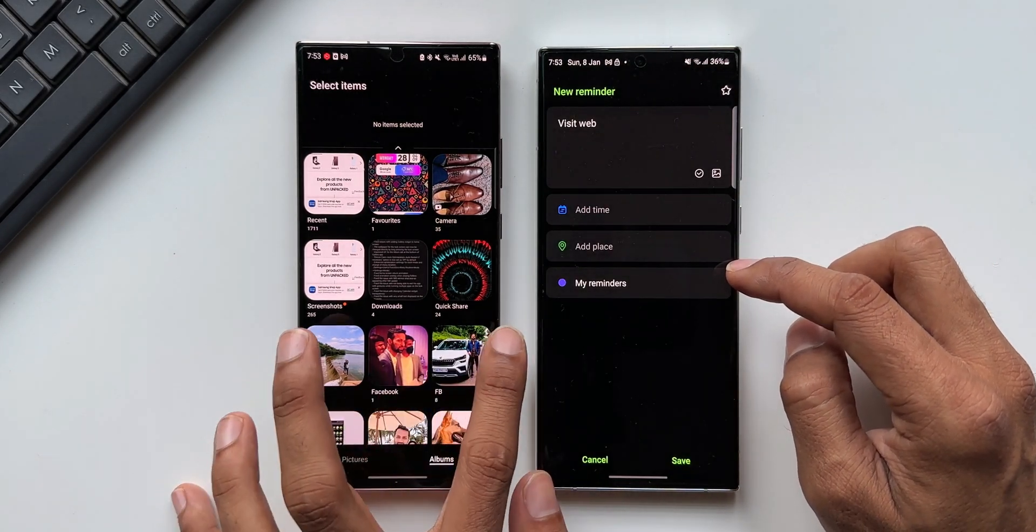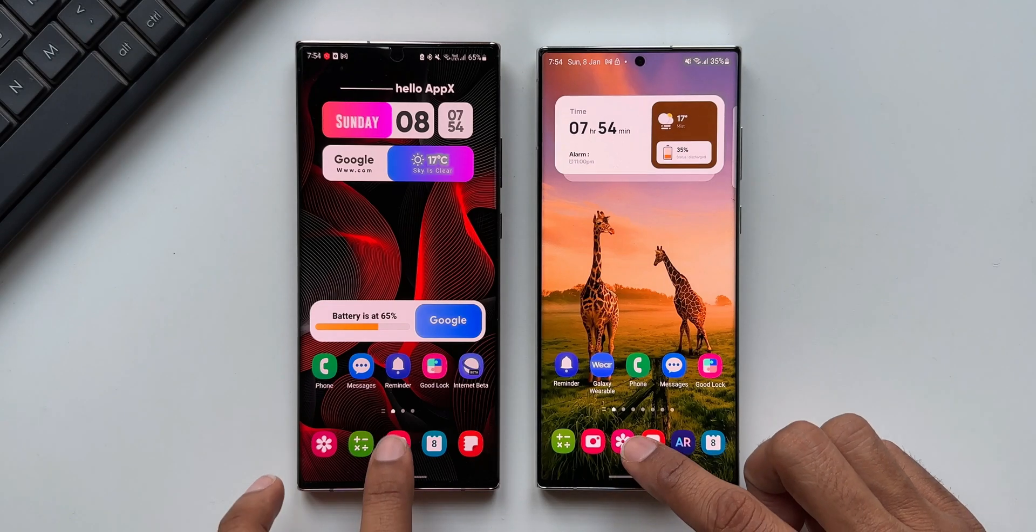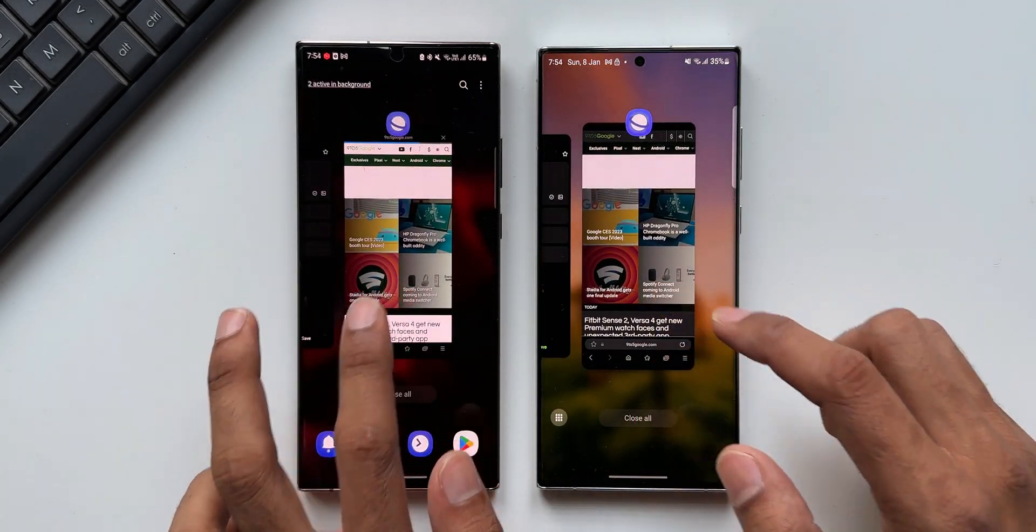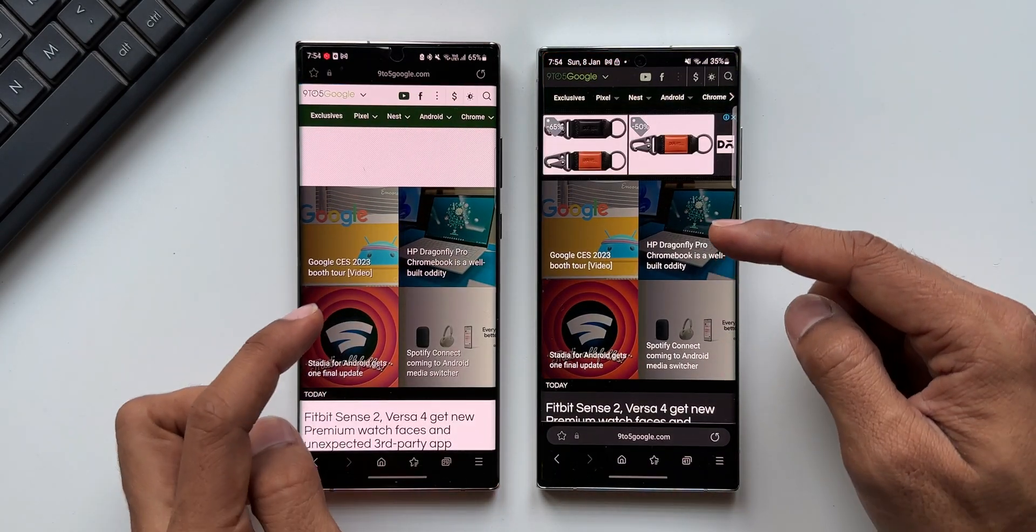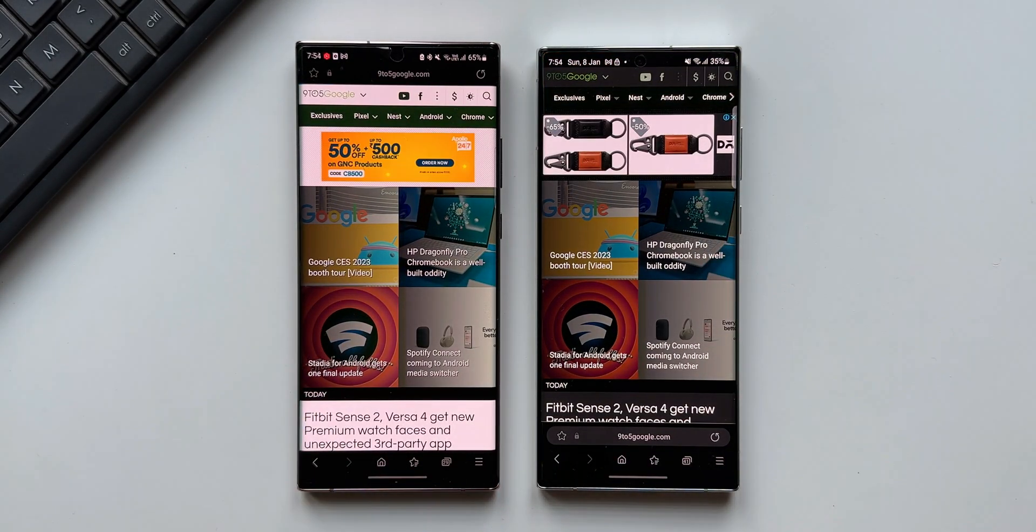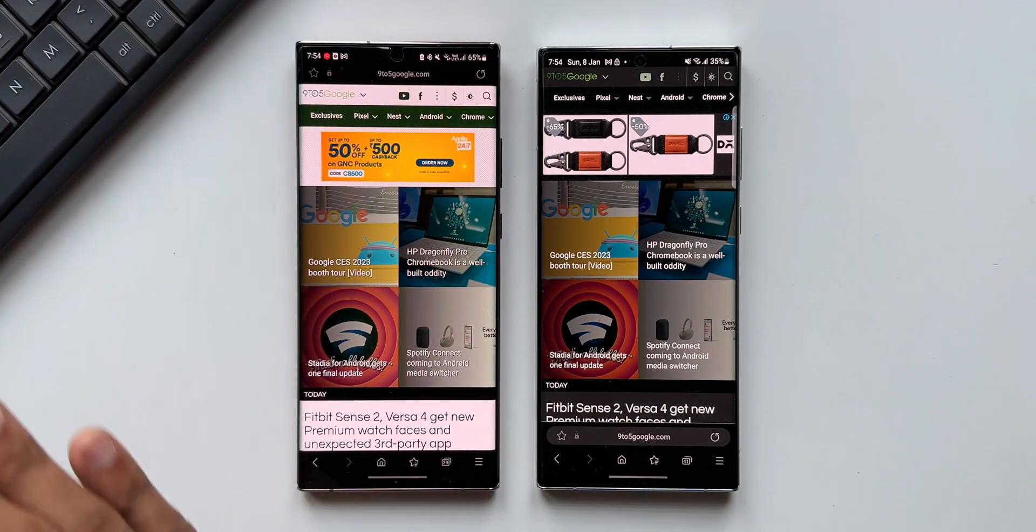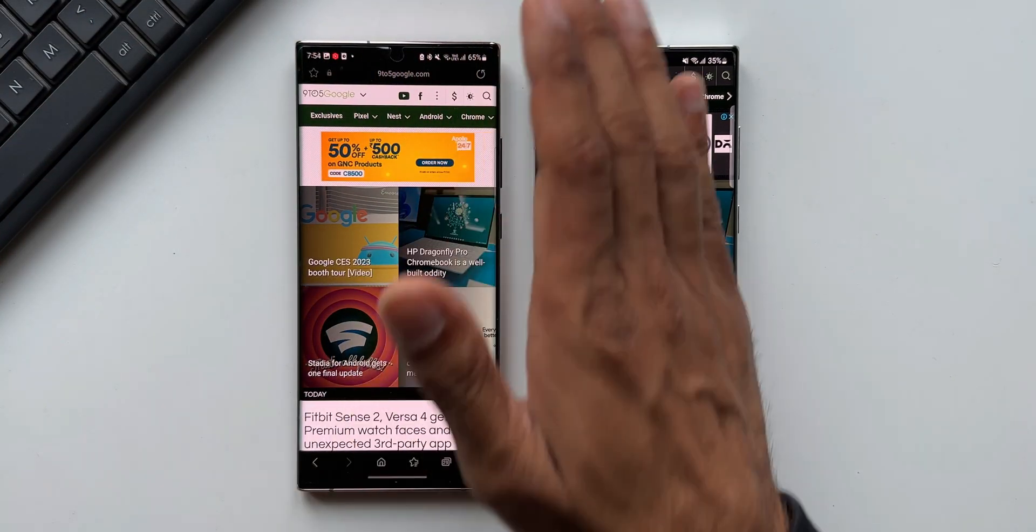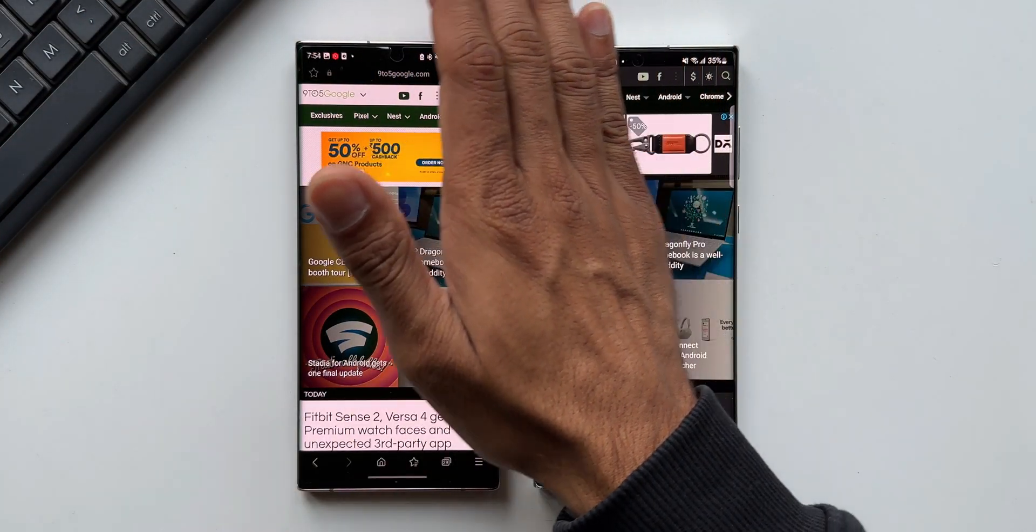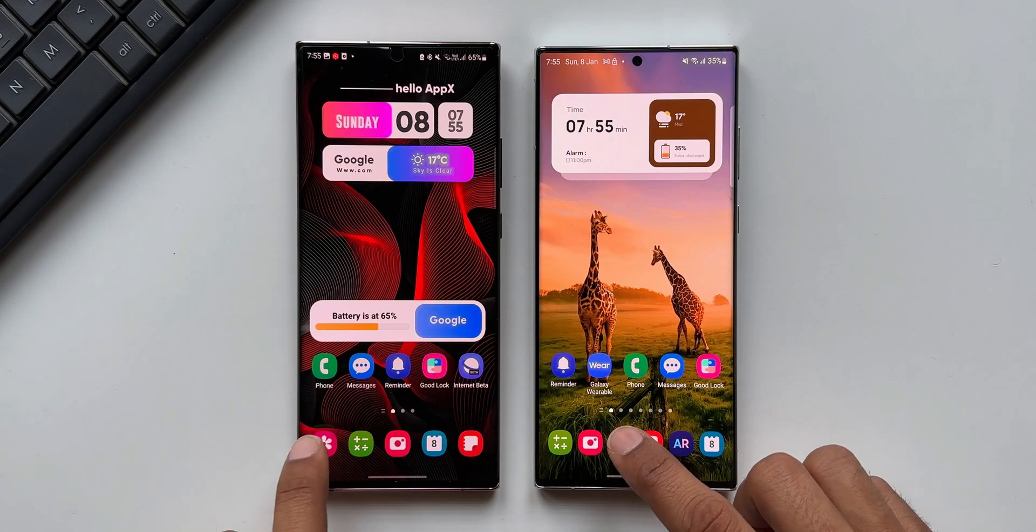Before we add this image, let's go to Samsung Internet. We already have a web page open here. What I'm going to do is I will just take a screenshot on both these phones. Now let's go to Gallery and open the same screenshot.